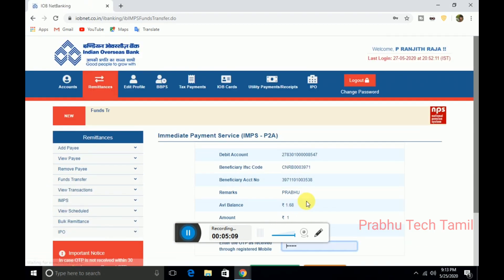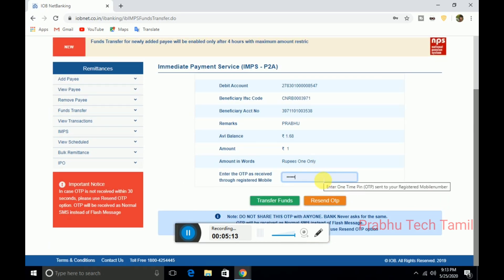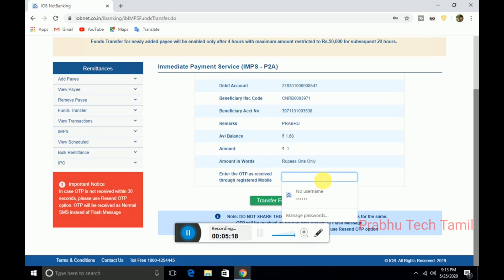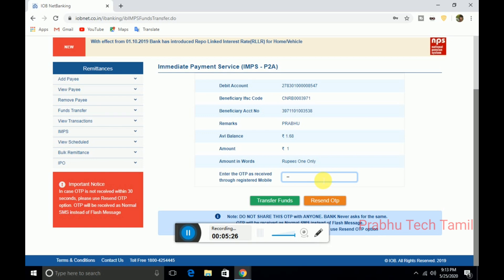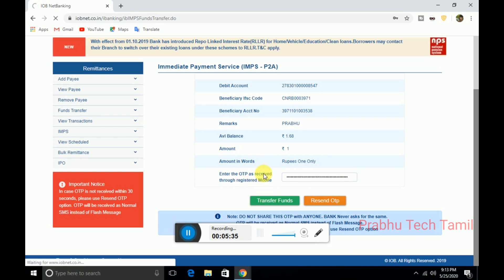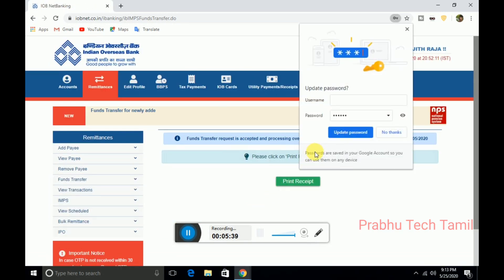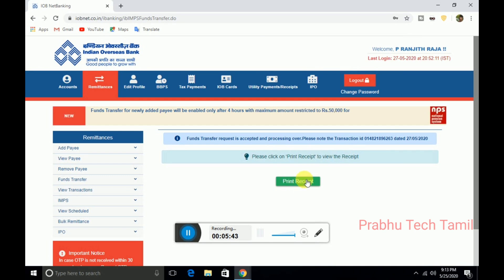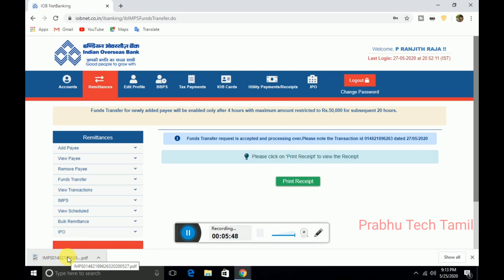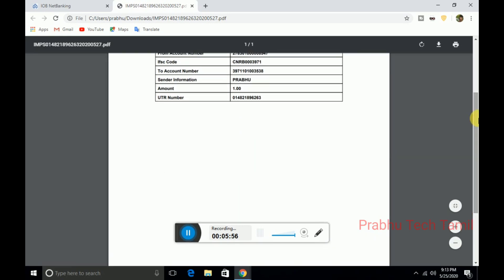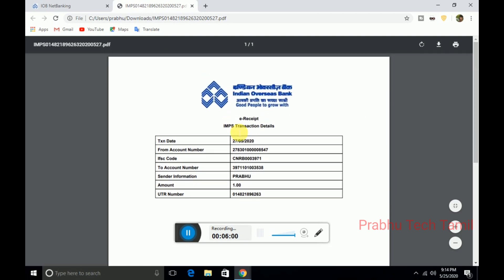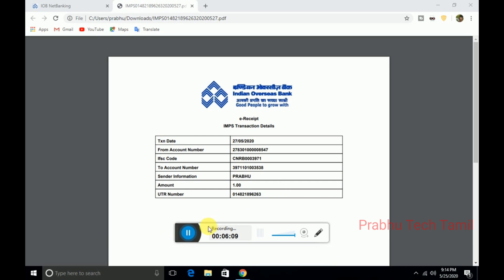You can choose the transfer amount to the bank. You have to enter your mobile number and enter your PIN number. You have to enter your transfer fund and you will automatically transfer your funds. You have to enter your PIN number and then you will enter your OTP.